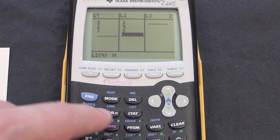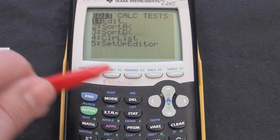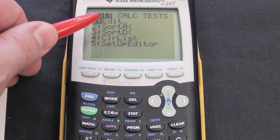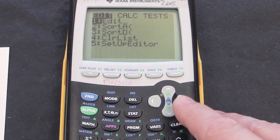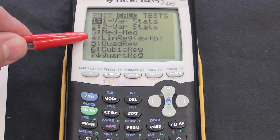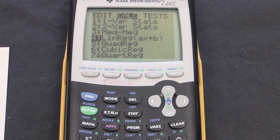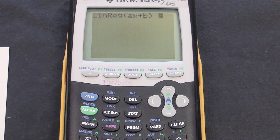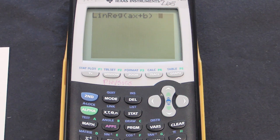To find the line of best fit, I'm going to press the STAT button again. This time I'm going to use the arrow keys to go over to where it says Calculate, and go down to choice number four. I'll press Enter. Since I have everything in L1 and L2, that's the default, so I don't need to do anything else but press Enter one more time.